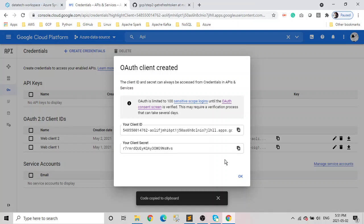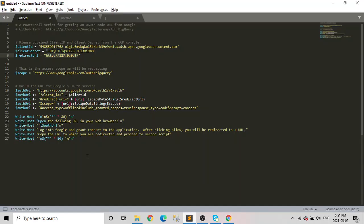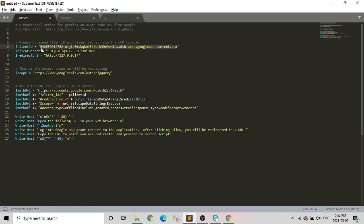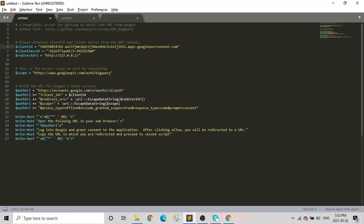We already got client ID and client secret, but the refresh token is still not there. I already have scripts for that which you need to run in your PowerShell. The link to those scripts will be provided in the description of the video. Let's first copy these. Client ID is copied, and let's go to this script.